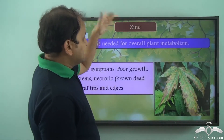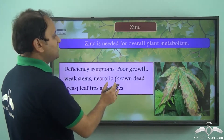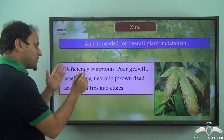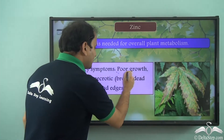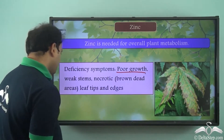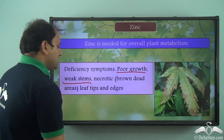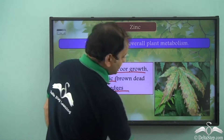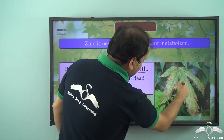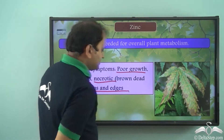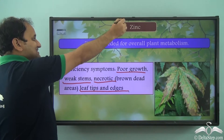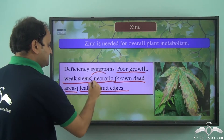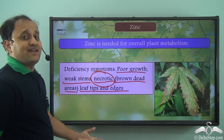Now let's come to zinc. Zinc is needed for overall plant metabolism. The deficiency symptoms are poor growth, weak stems, and necrotic leaf tips and edges. As you can see, all these brown dead areas on the leaf — this is because of zinc deficiency. So brown dead areas, that's what is necrotic.